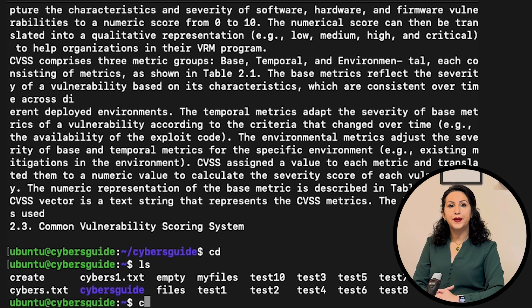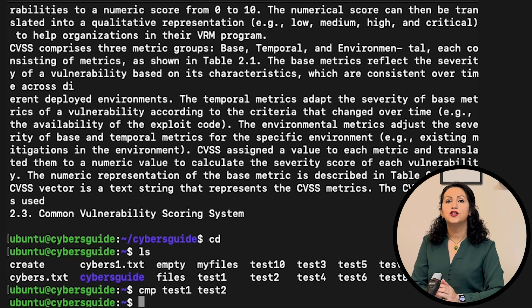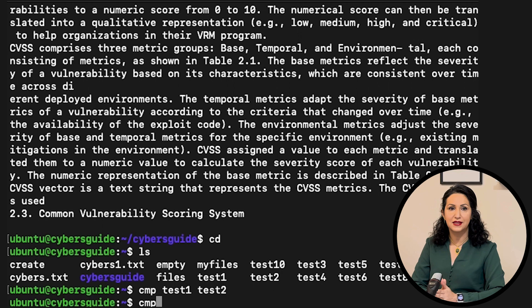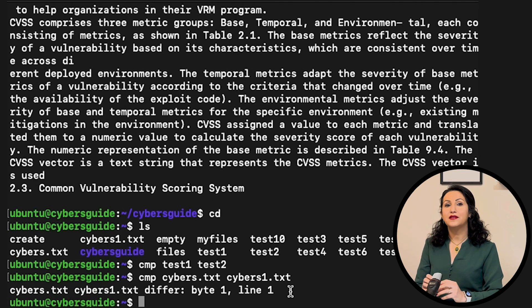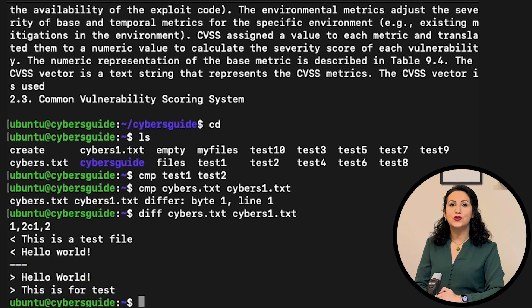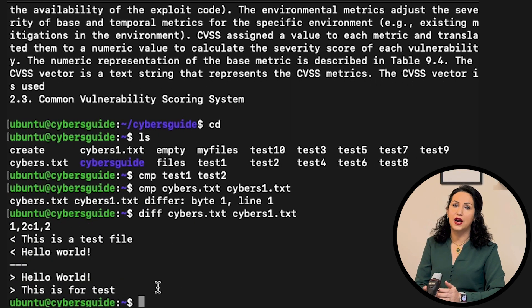CMP command compares two files just showing if there is a difference. And if you want to know what are the differences, use command diff. It shows the differences in two files you compared.